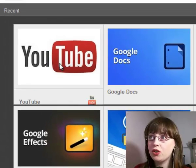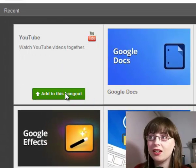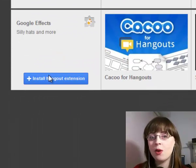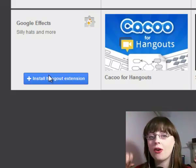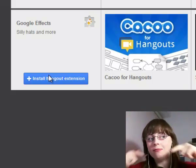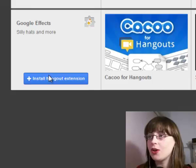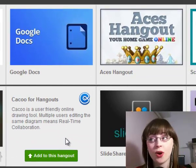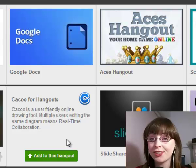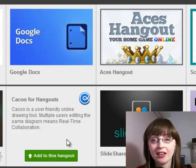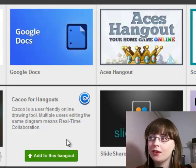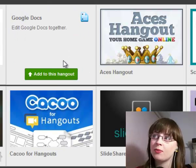You have your YouTube app, which you can add by clicking on the green button underneath it. And you have Google Effects, which is like the masks — we had the cats and the dog and the hats and moustaches and all sorts. Kaku for Hangouts is a user-friendly online drawing tool, which means multiple users can edit the same diagram at the same time in real time. The same goes for Google Docs up the top.